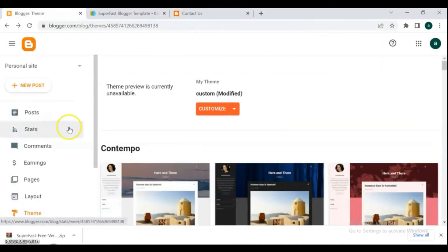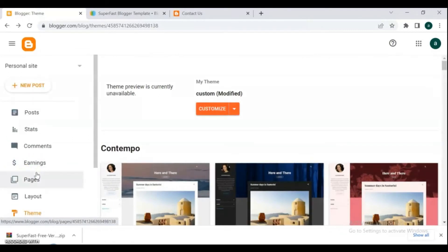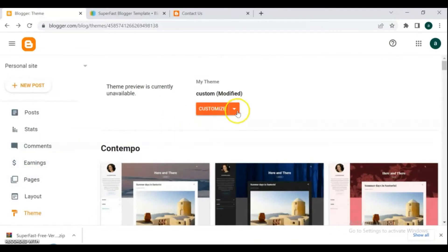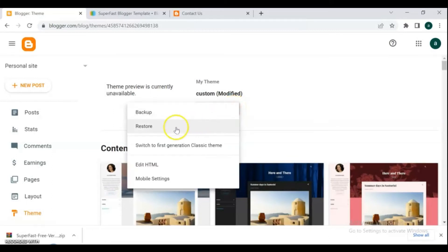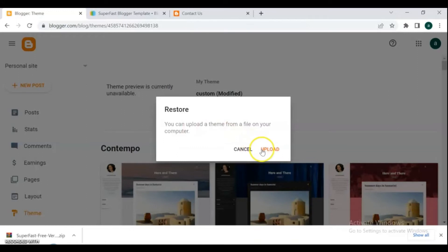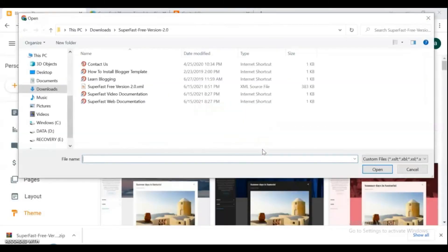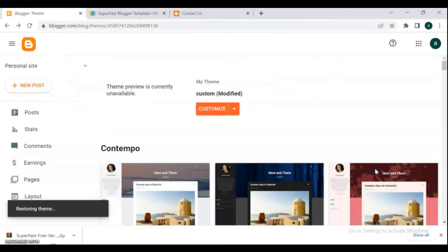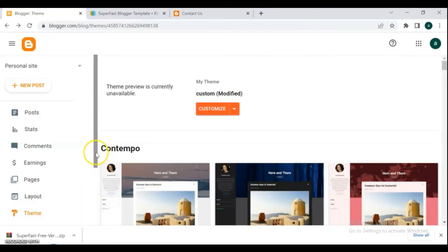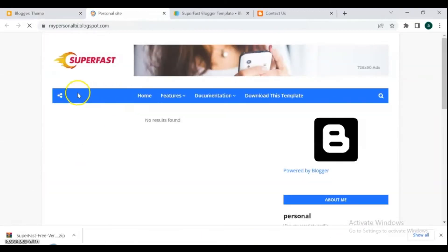Go to your Blogger dashboard and from the left side click on Themes. From the customize drop-down menu, click Restore and upload the XML file to your blogger as your blog template. After the upload process is completed, go view your blog — it's the Super Fast template that we just uploaded. We don't have any posts yet in our blog.